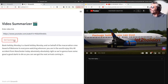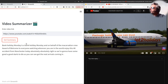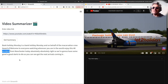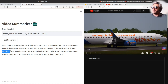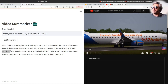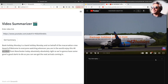Here we go. 'Bank Holiday Monday — it's Bank Holiday Monday and on behalf of Mac Aviation Crew, a warm welcome to everyone watching wherever you are in the world. Enjoy this 4K.' Now, this is not the output of the model — this is the output of the YouTube subtitler.